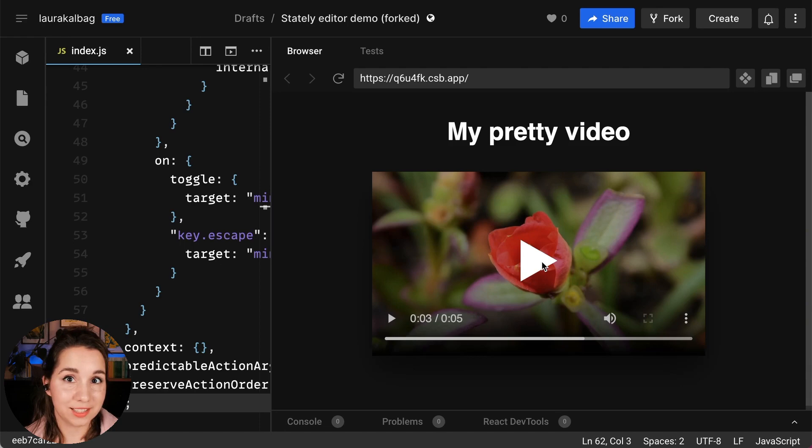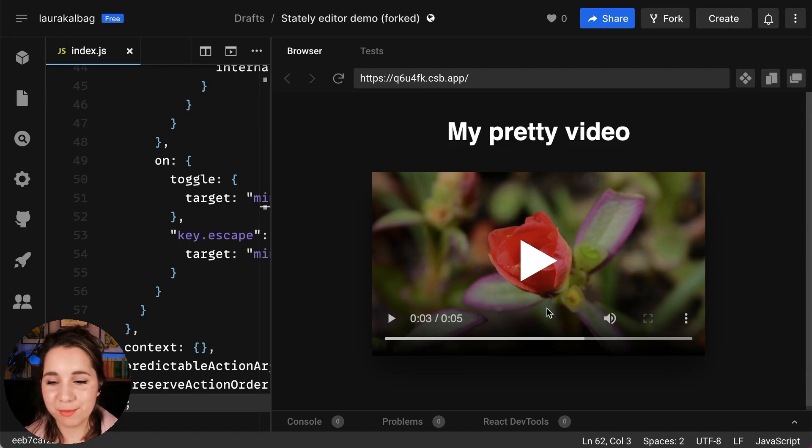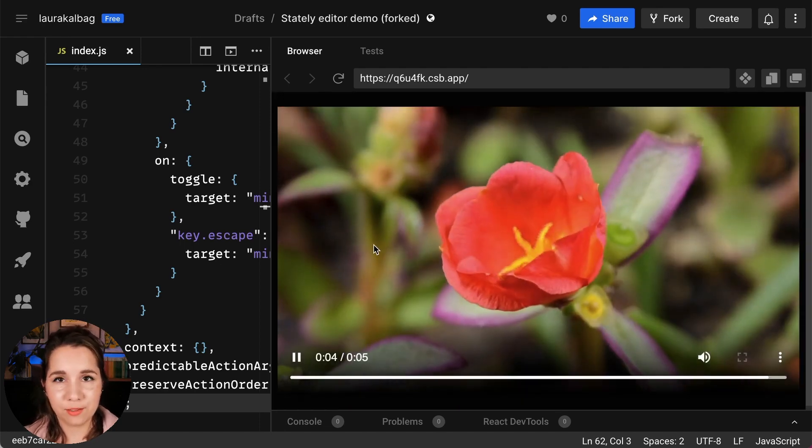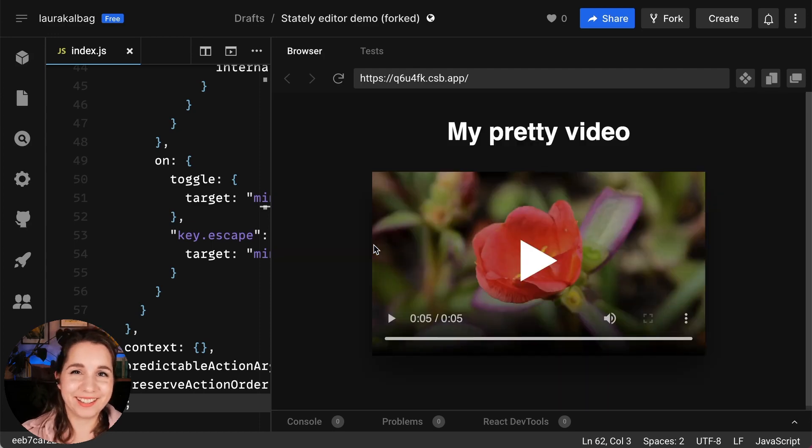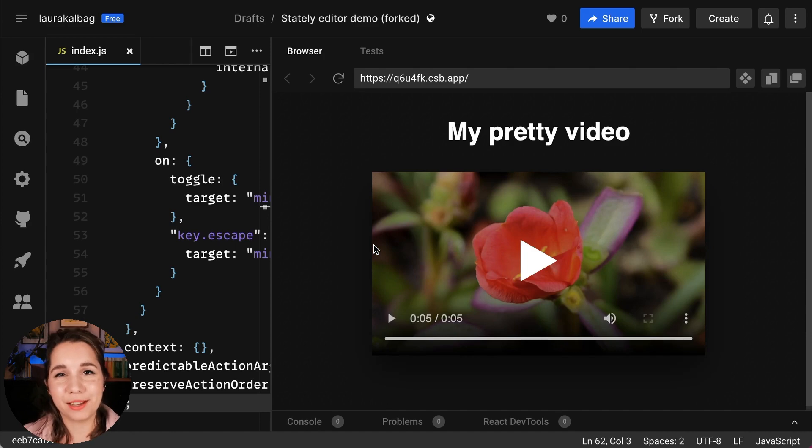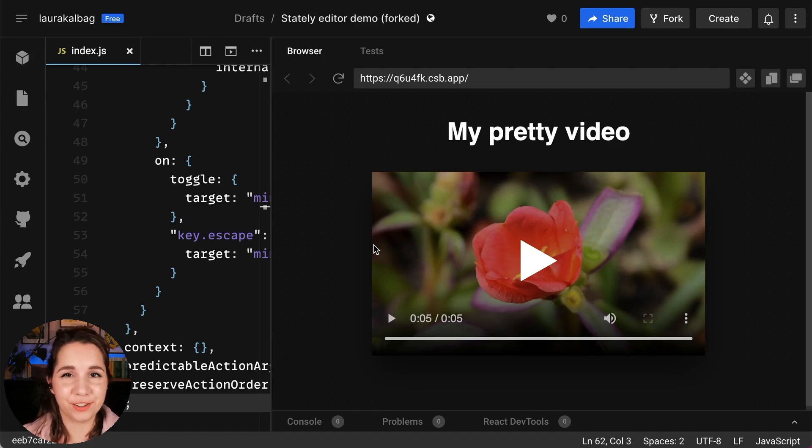Hit escape and go back out into the mini mode. And we can press play, let the video finish. And then after those two seconds, it goes back to mini mode. Ta-da! So that was modelling a video player using the Stately Studio Visual Editor.